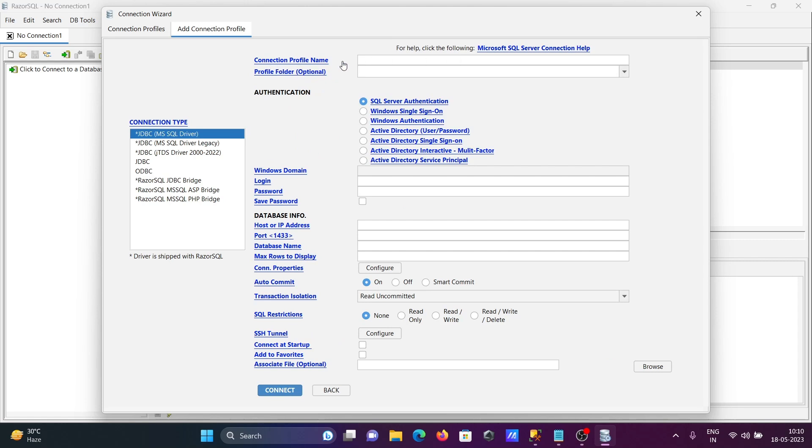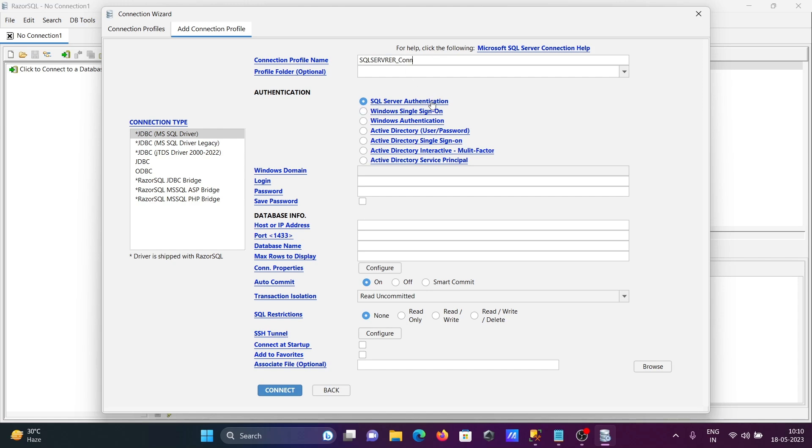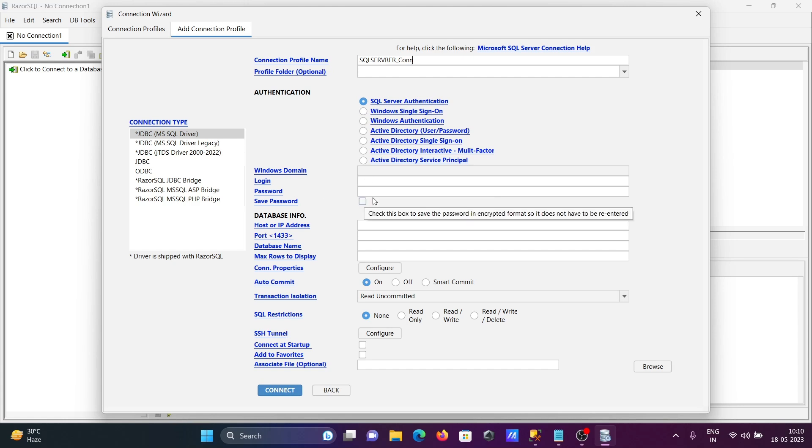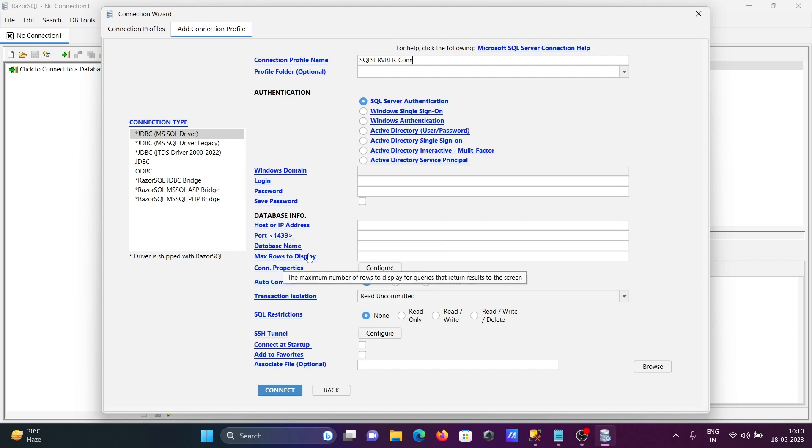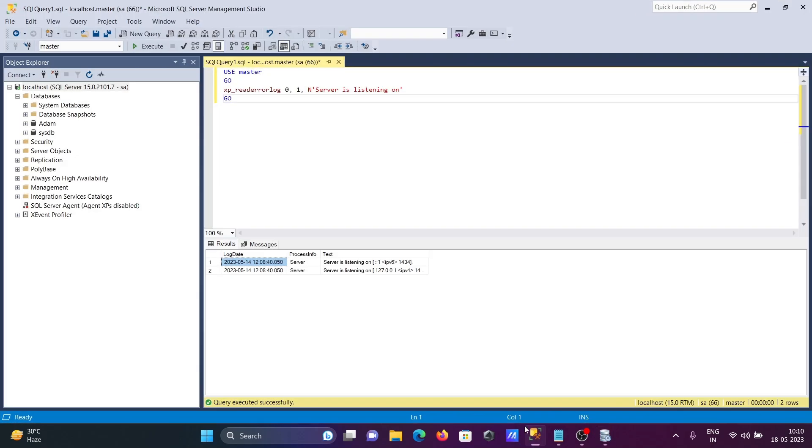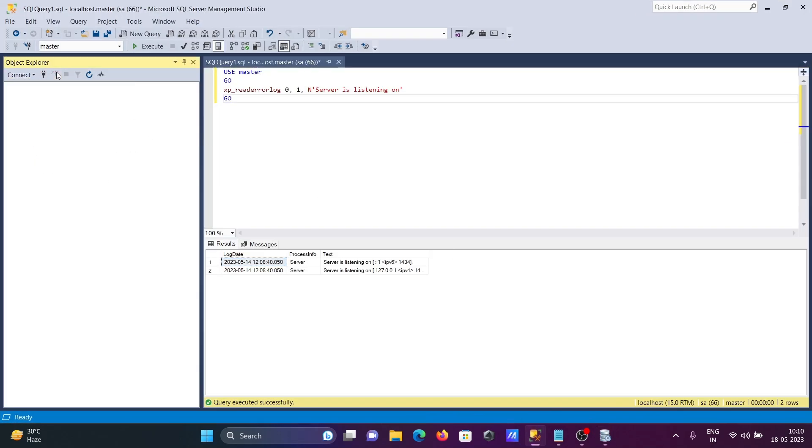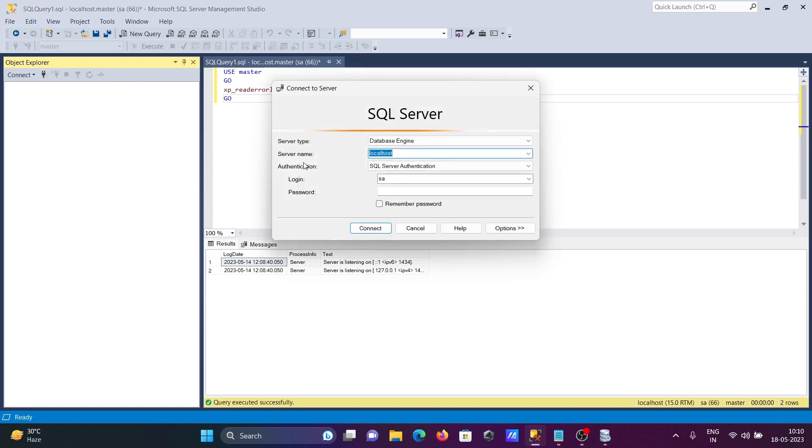For the connection profile name, I'm giving SQL_Server_Com. You can connect with SQL Server authentication. For this, you need to provide the password, login, and host IP address. If I disconnect and connect, the server name we need to give is localhost, and for login I'm going to connect with the SA account.